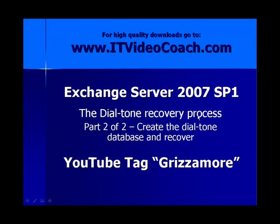Hey everybody, welcome back to www.itvideocoach.com. Bill Grismore here, nice to have you back.